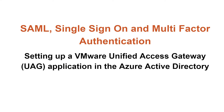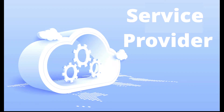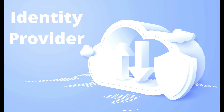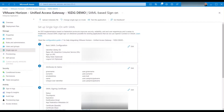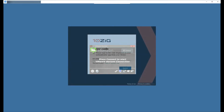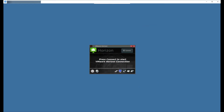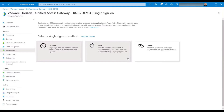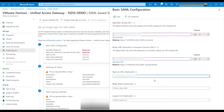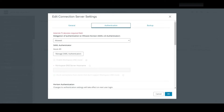At the start of the video we mentioned two entities that play a vital role in the SAML environment: the service provider and the identity provider. In this section we'll show you how to set up a Horizon Unified Access Gateway, or UAG, as our application service provider, so that our Horizon application on the Tenzig client can authenticate and log in using our Azure credentials. To integrate UAG with the identity provider, you must configure the identity provider with service provider information, upload the identity provider's metadata file to the UAG server, and then configure Horizon settings in the connection server console.